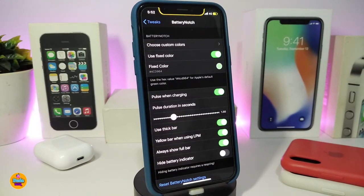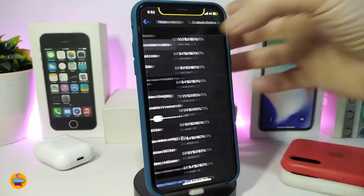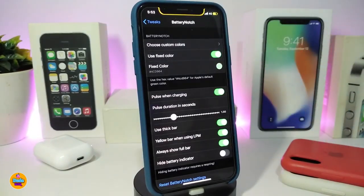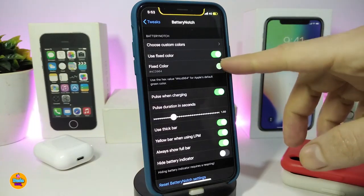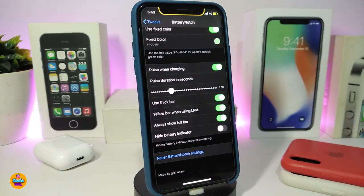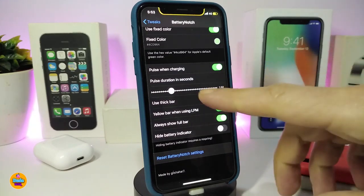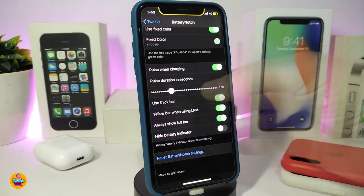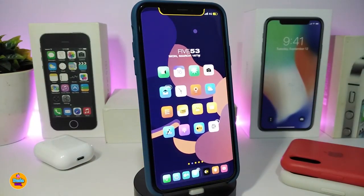Navigate to settings to find more customization options. First, there's a colors section — tap on it to see battery percentage and choose which color you want. You can toggle a fixed color and pick any color to customize the indicator around the notch. You can also toggle the charging animation, set its duration in seconds, show a yellow bar when using Low Power Mode, show the full bar, and hide the default battery indicator.